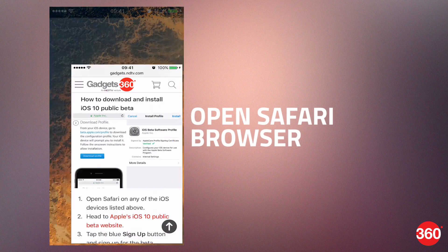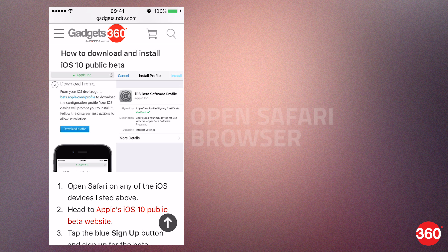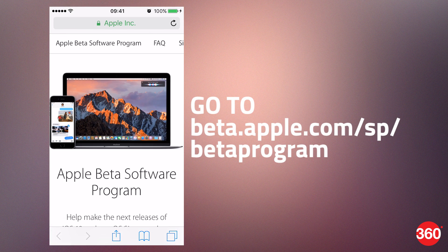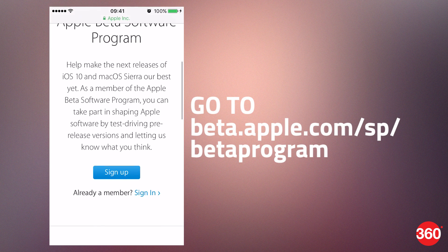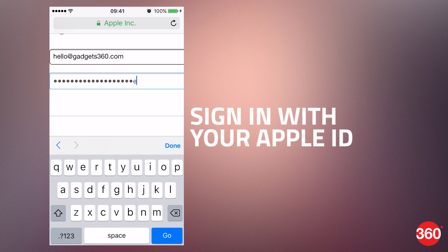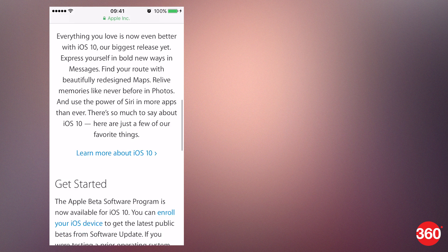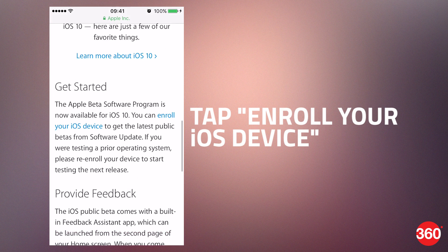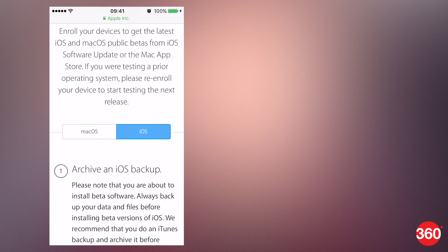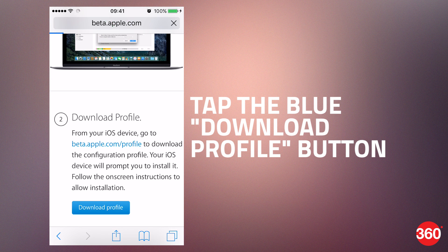Open the Safari browser on your iOS device. Open Apple's iOS 10 public beta website. Tap the sign in button and enter your Apple ID and password. Tap enroll your iOS device.